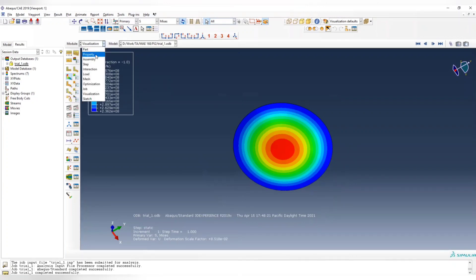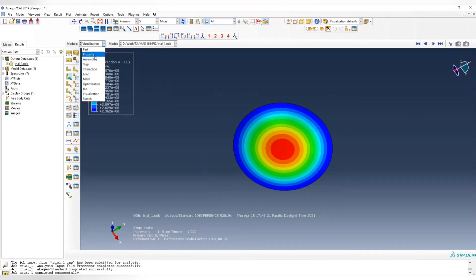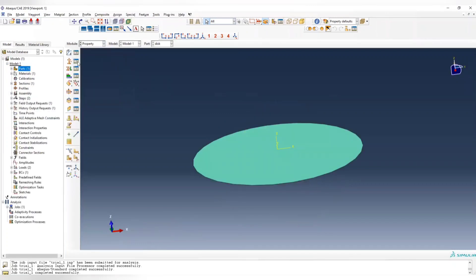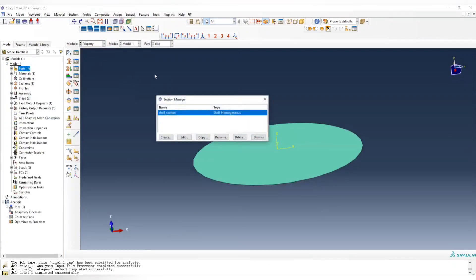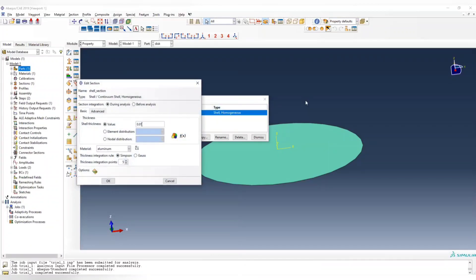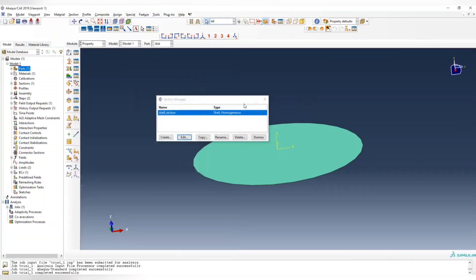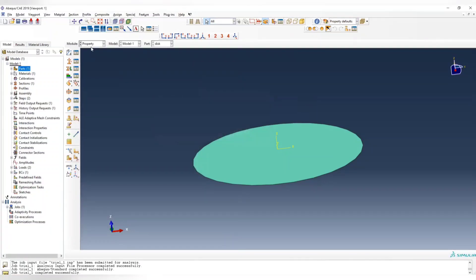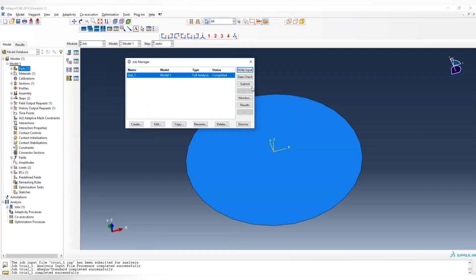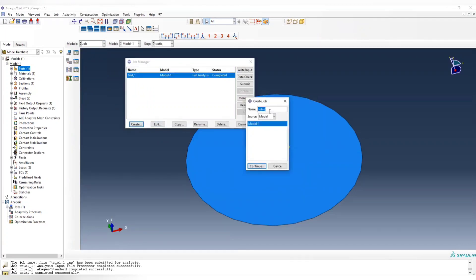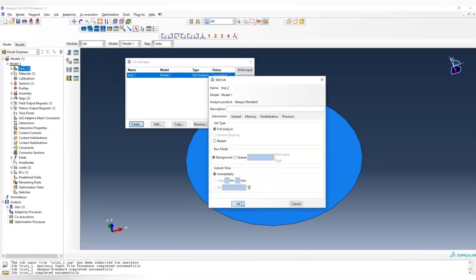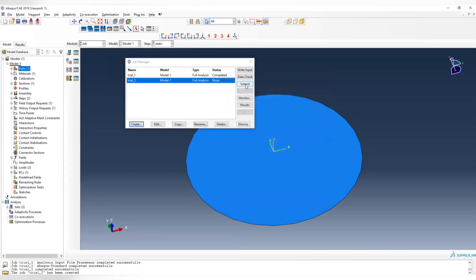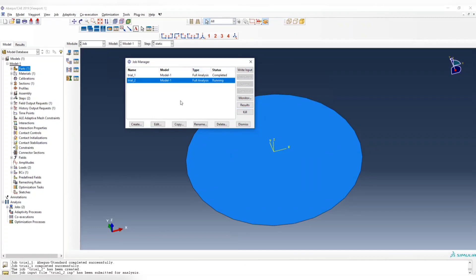To try the other thickness, you can directly go to your property. In your section, we can edit the section and change the thickness here. Instead of 0.01, we make it 0.02, so double the size. Then you can directly go to your job and create another one - trial 2. We're going to compare these two values to see what happens when you change the thickness.